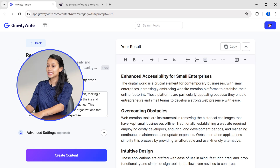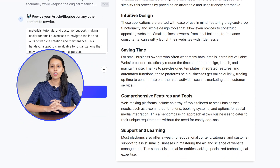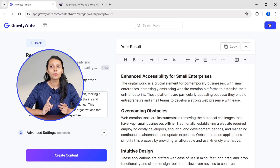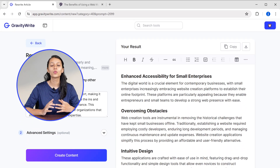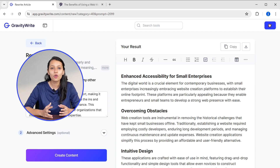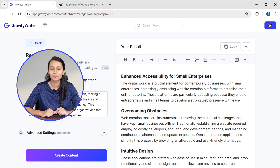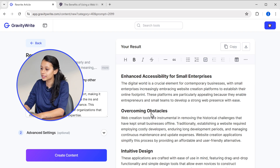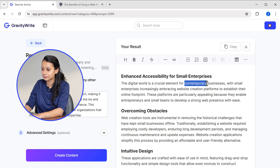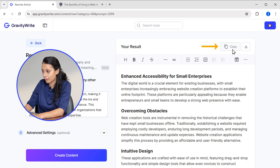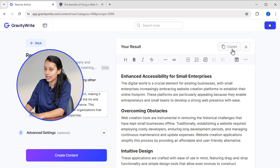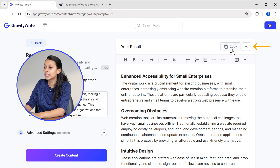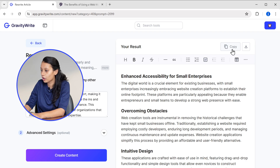You can see that it has rewritten the article for our blog. It has made it more clear and easy to understand without affecting the originality. You can make any changes that you want here itself. After that, simply copy the article from here and use it. You can also download the article as a text file from here.